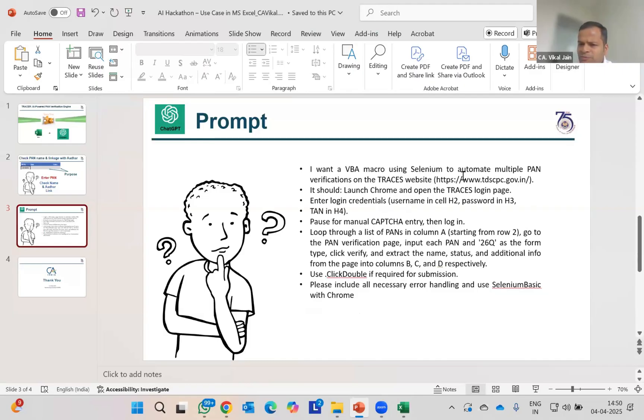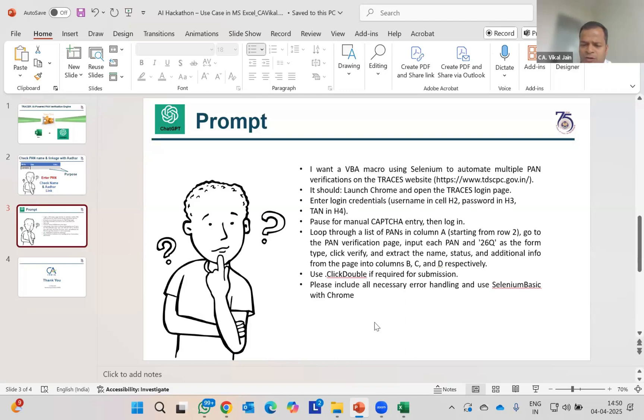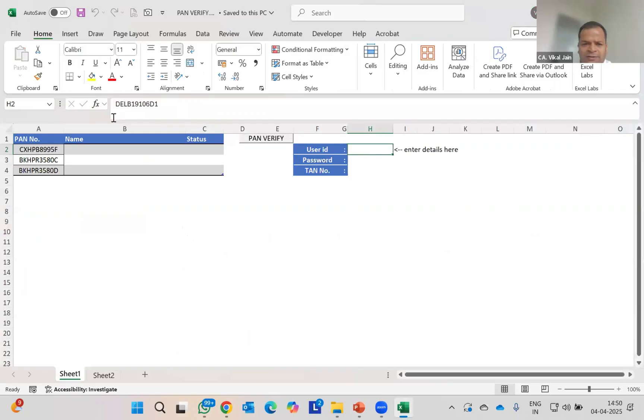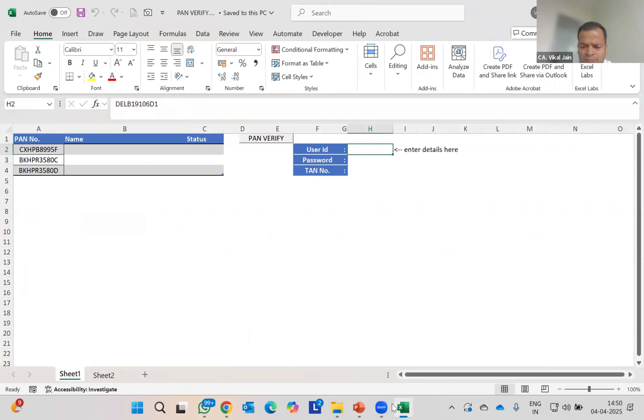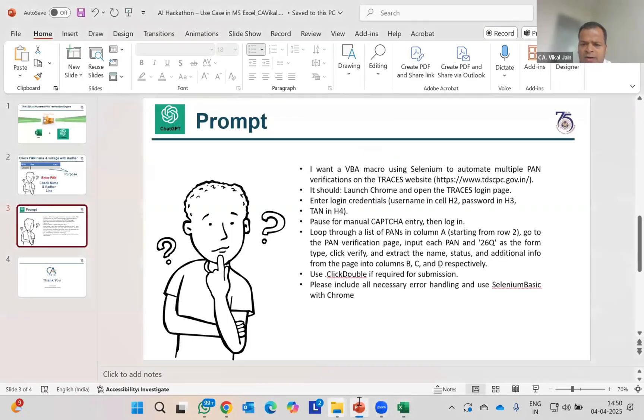Selenium allows you to deal with Chrome. If you are using Microsoft Edge, you can ask ChatGPT to use Selenium for Microsoft Edge. Here is the prompt. I want a VBA macro code. I will go on the TRACES website. You need to simply launch Chrome and open the TRACES portal. The login credentials: username is on cell H2, password is on cell H3, and PAN on H4. You can see I already determined those things. I can't show you because of ethics.